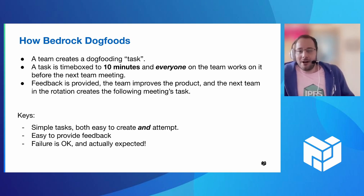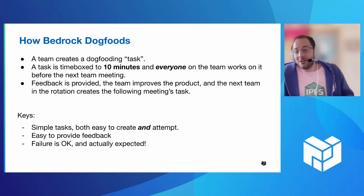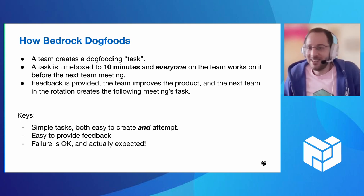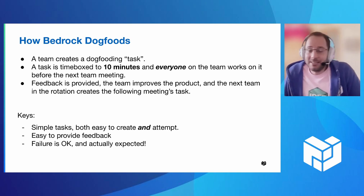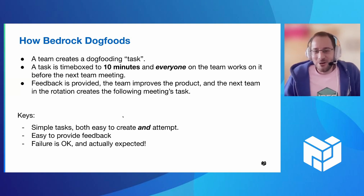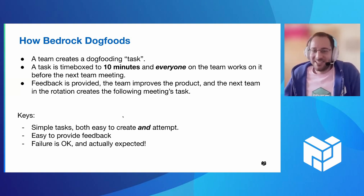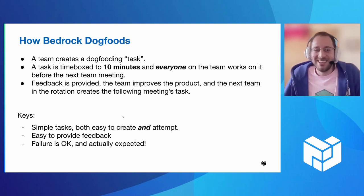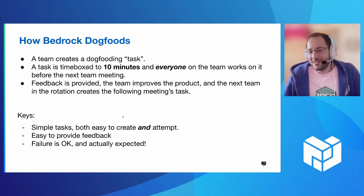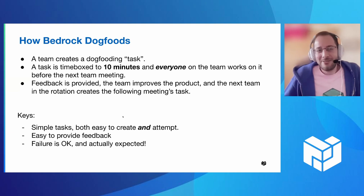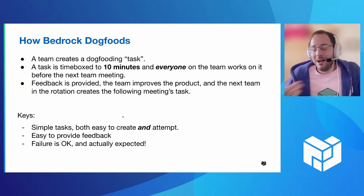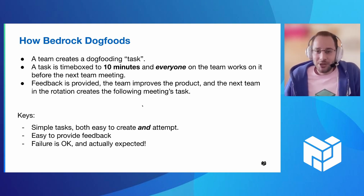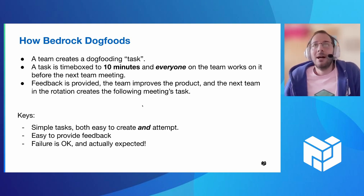Now, the keys here are that the tasks are simple, both for creating them and also for attempting them so that anyone can do it. It has to be easy to provide feedback. And maybe the most important thing here is that failure is okay. And what do I mean by that is if the user can't finish the task, that is a problem not with the user, but with the software, most likely. And so getting into that mindset, we expect this to fail and it's okay if it fails, that's really valuable feedback for the team.